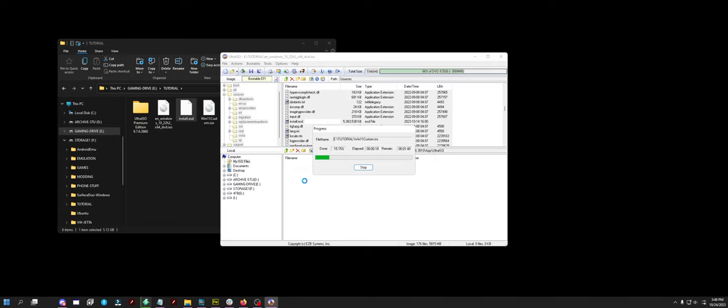I have even put this on MacBooks. Like, no joke. I have two A1446s that are early 2015 model MacBooks that are running Windows 11 using this method to create the ISO.